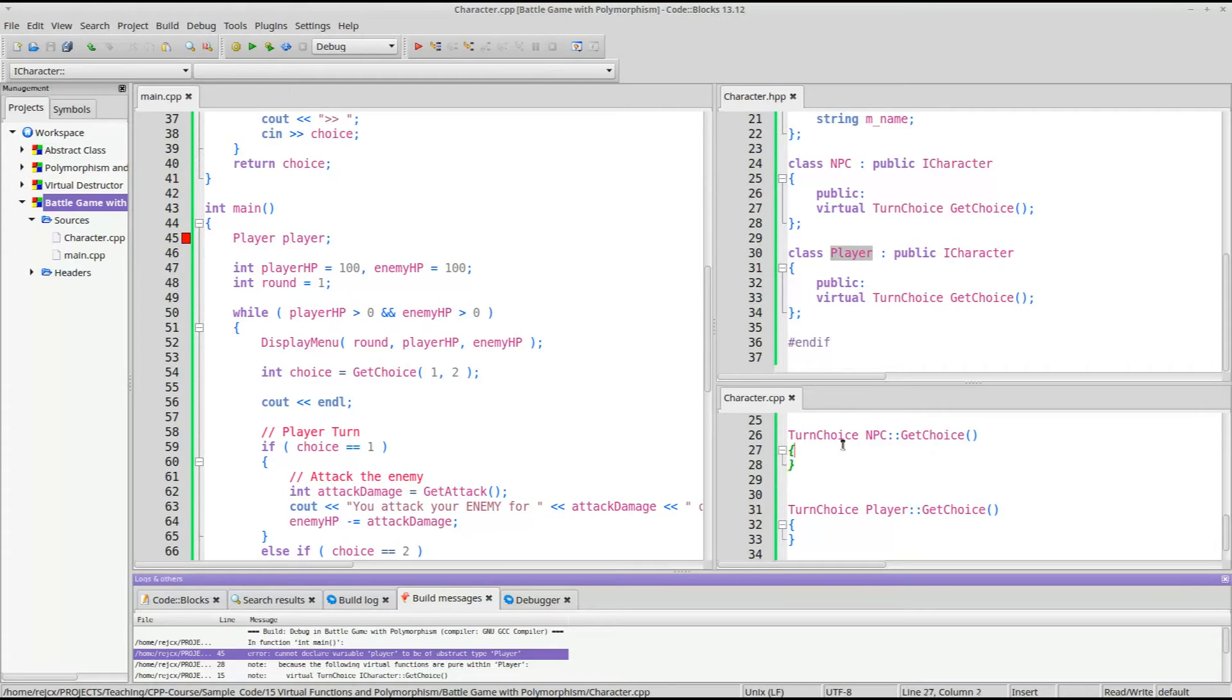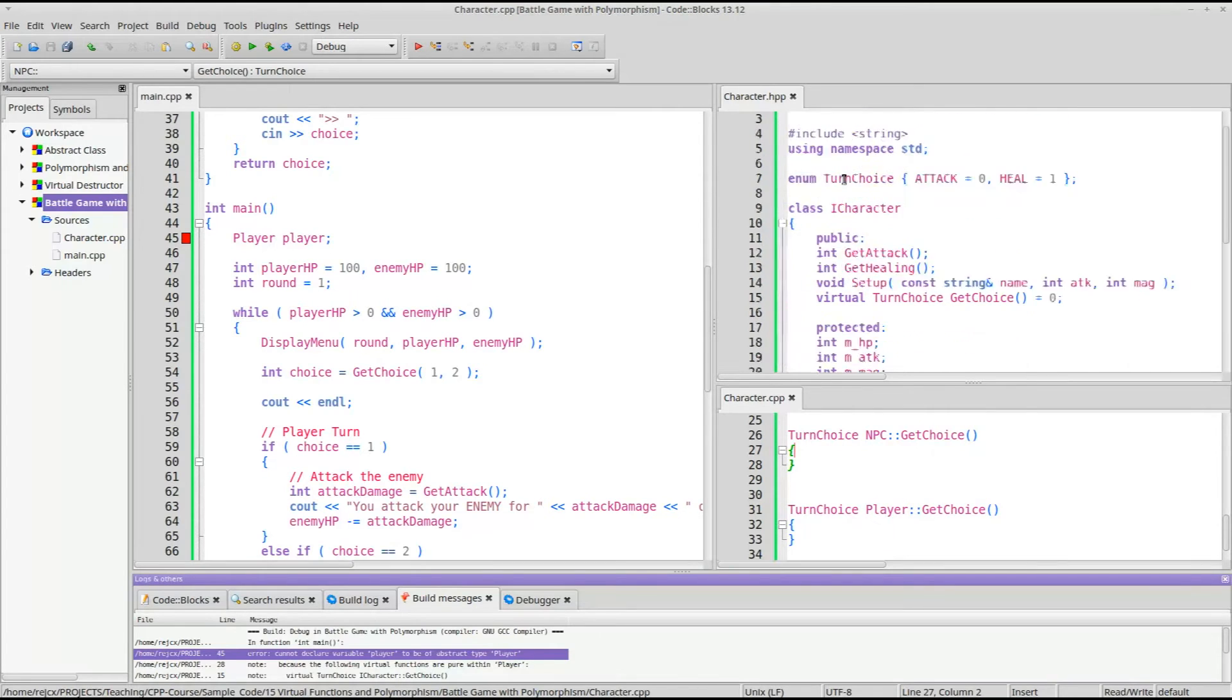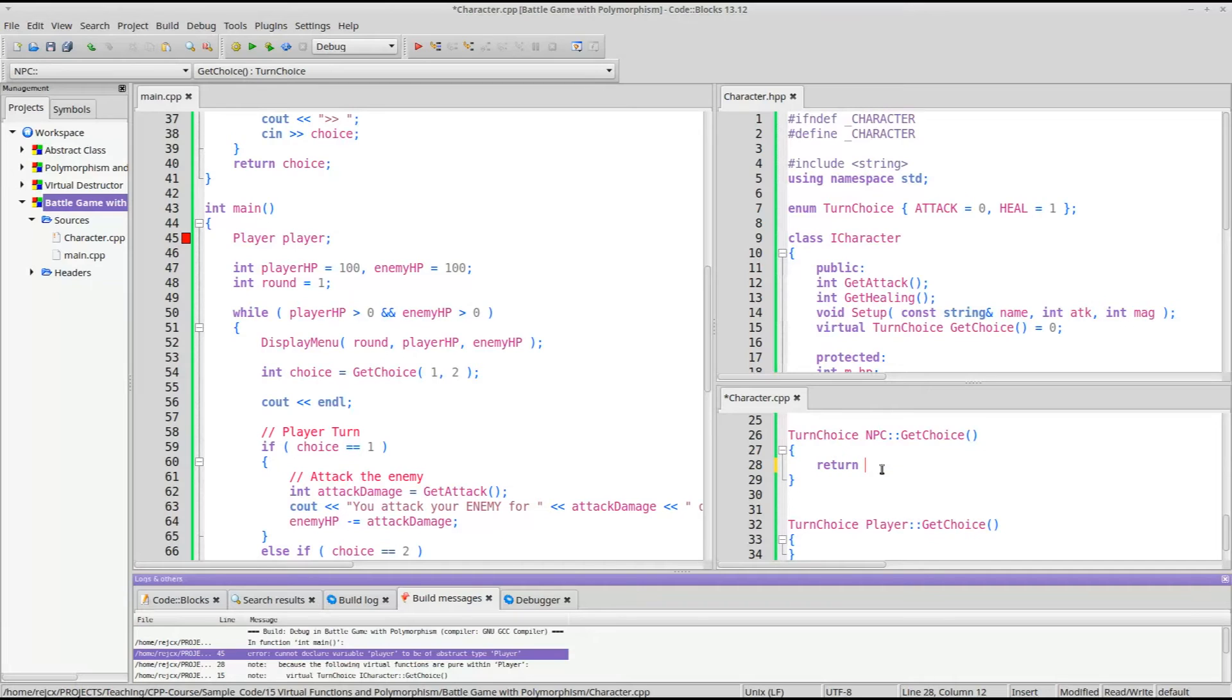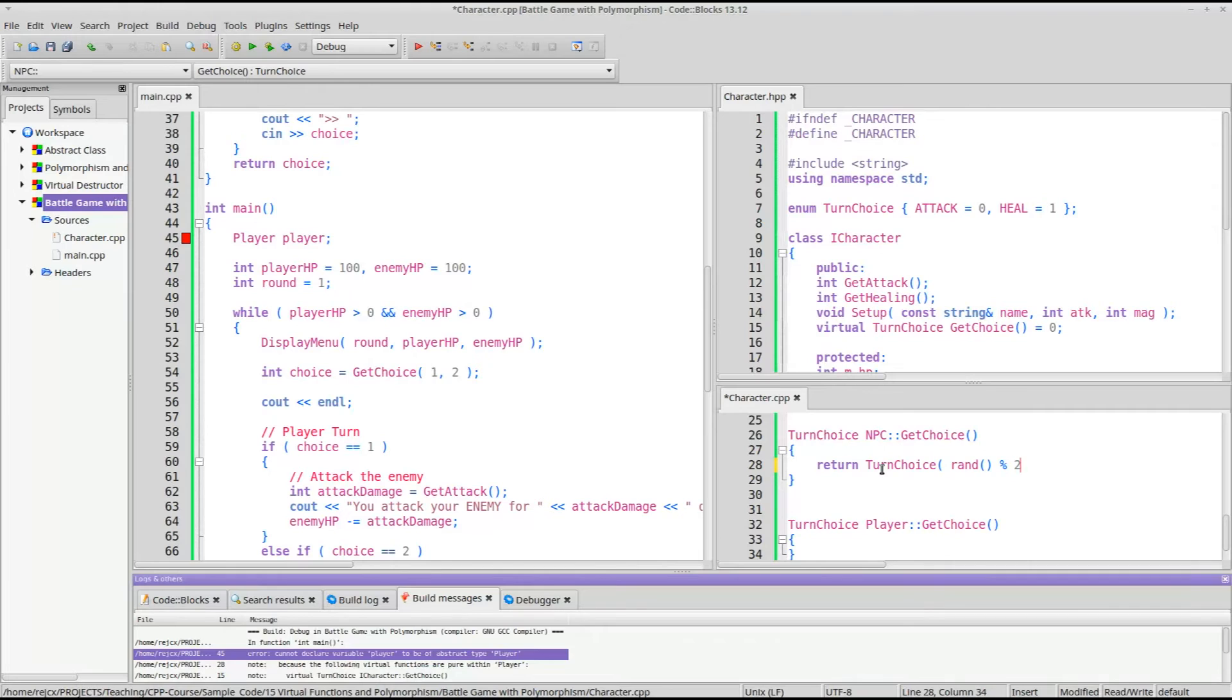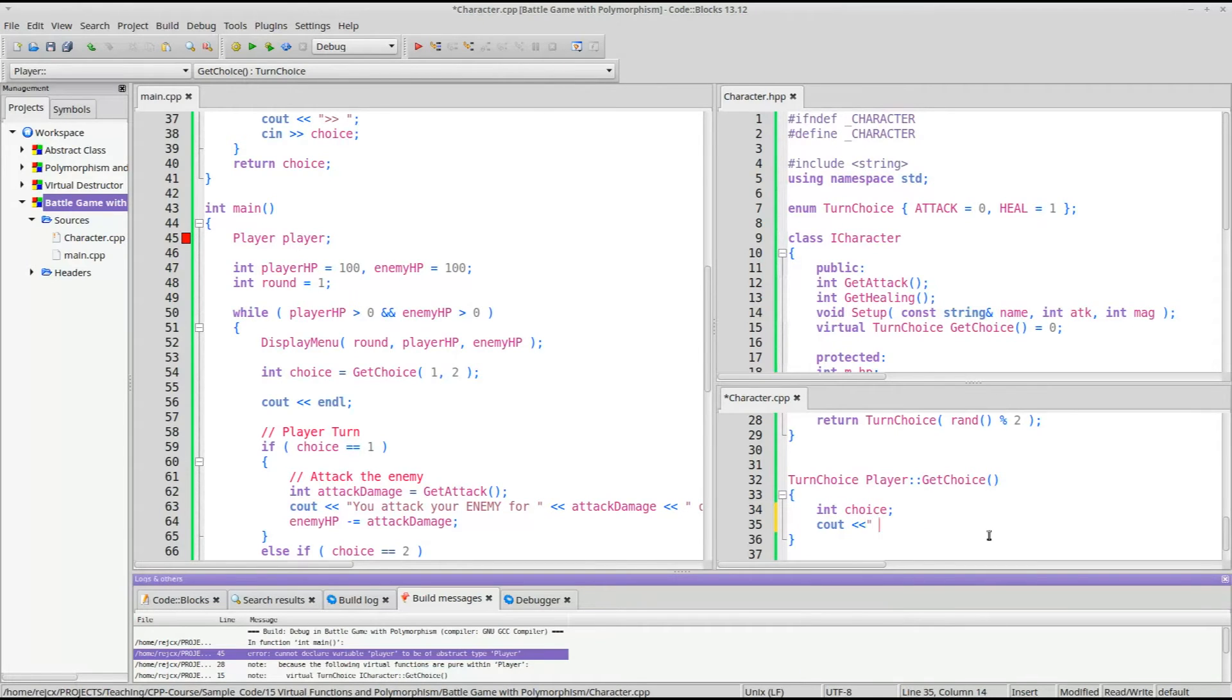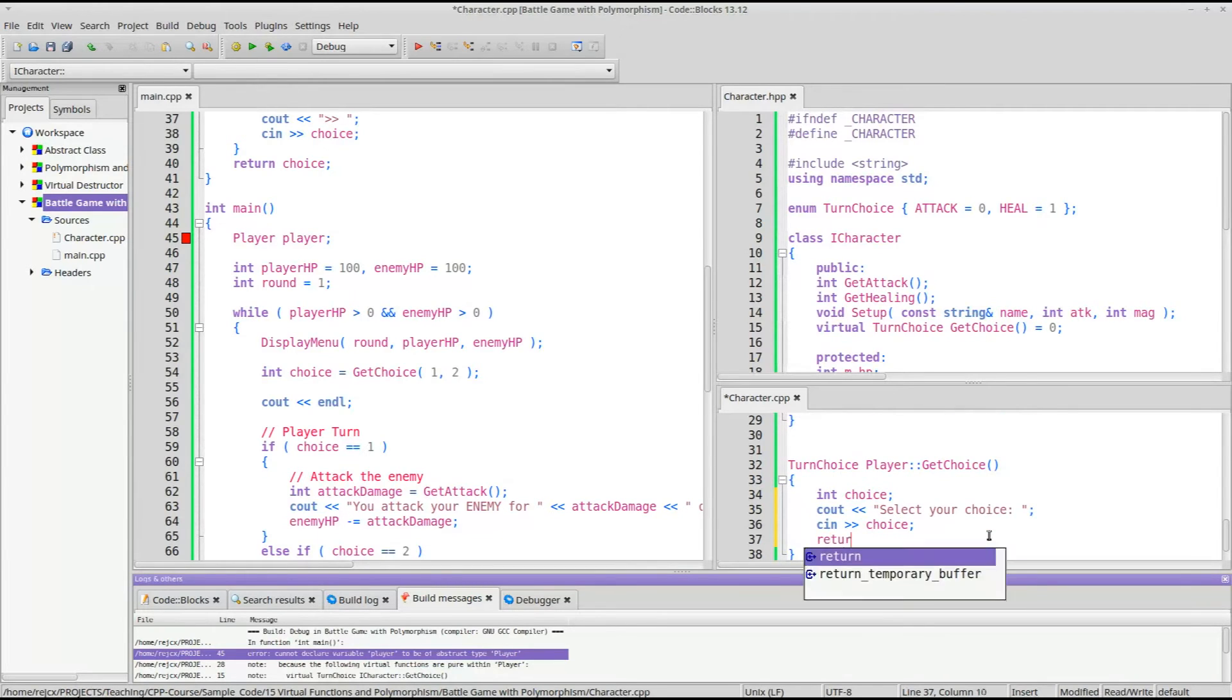We'll say turn choice NPC get choice, and we'll have the player version. So for the NPC, it's going to return either 0 or 1. All we need to do is say return, we will cast it to a turn choice option, rand. So it will either be 0 or 1. Then here we'll just ask the user, so choice, select your choice, and we'll return that.